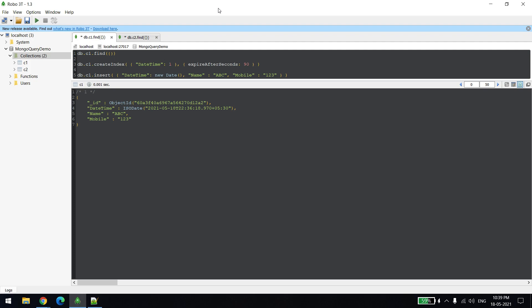Or maybe you created some document with an expiry date and time, so on that particular date time MongoDB should delete that record automatically. We can achieve this by creating an index in MongoDB on that particular collection, and this index is a TTL index, that is time to live.